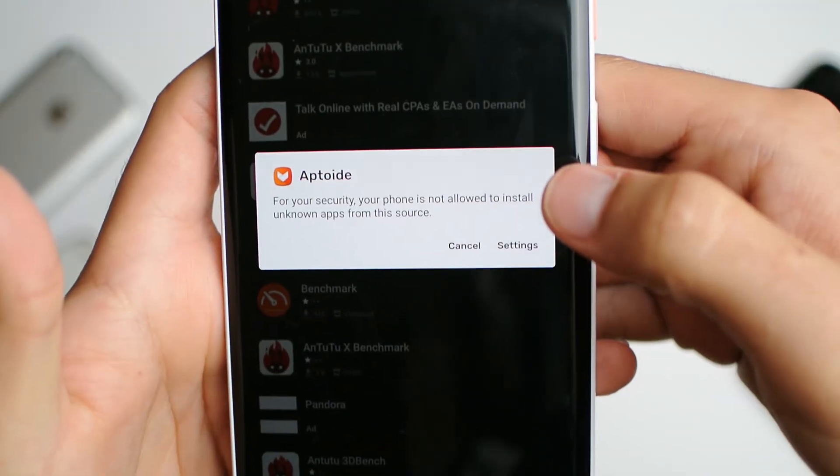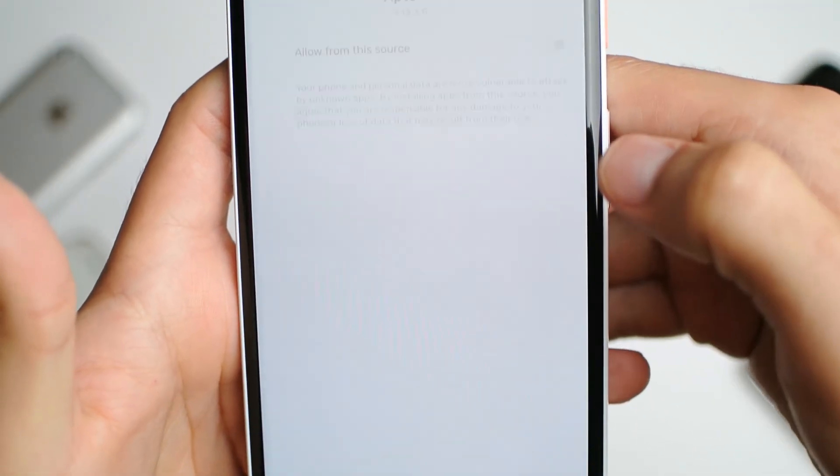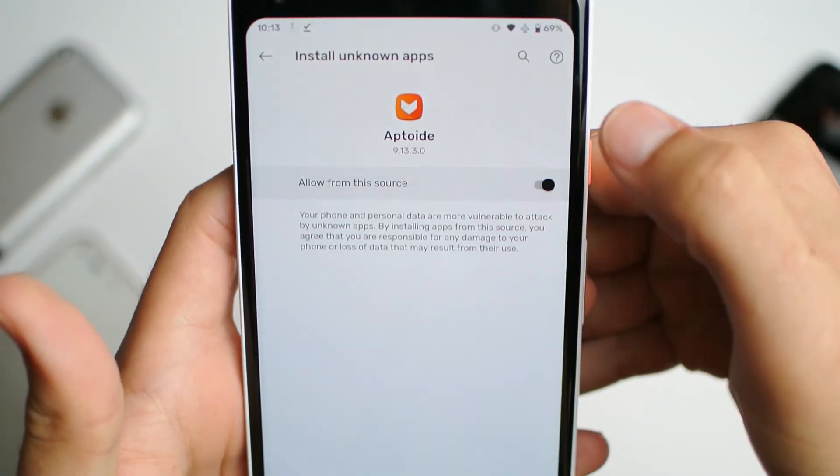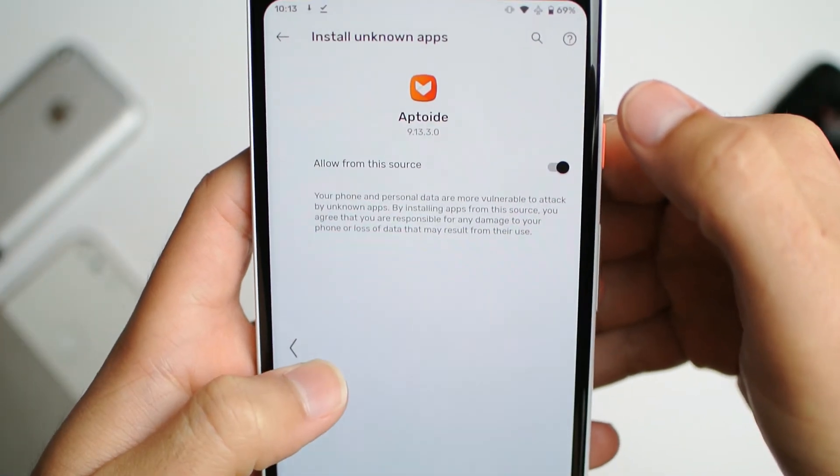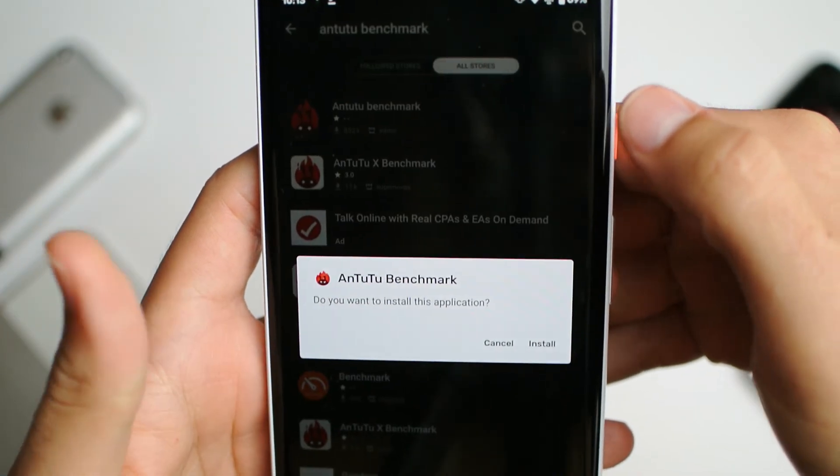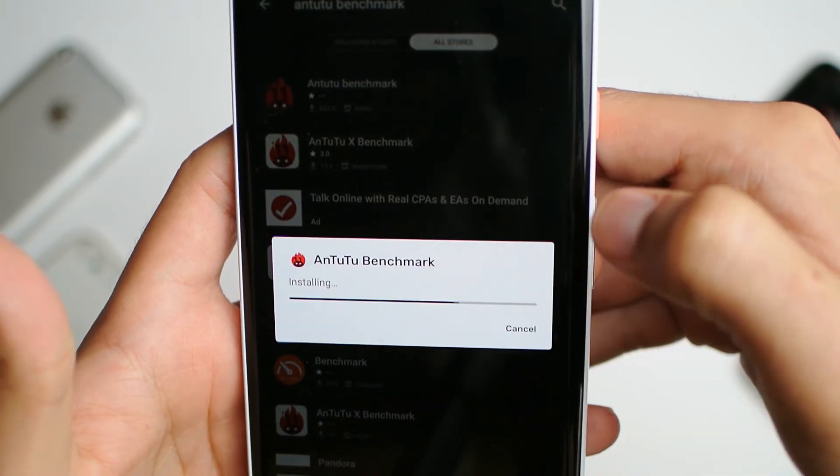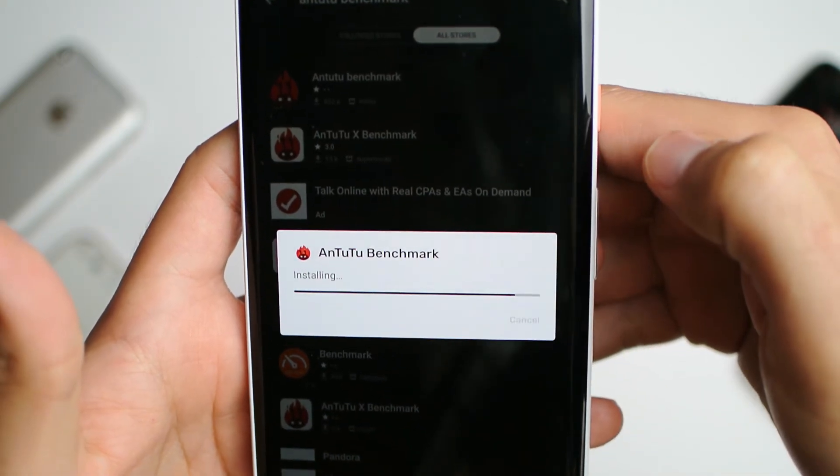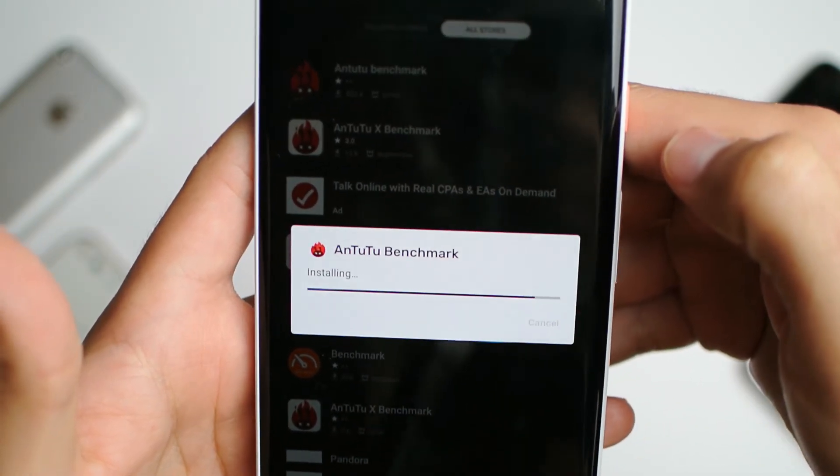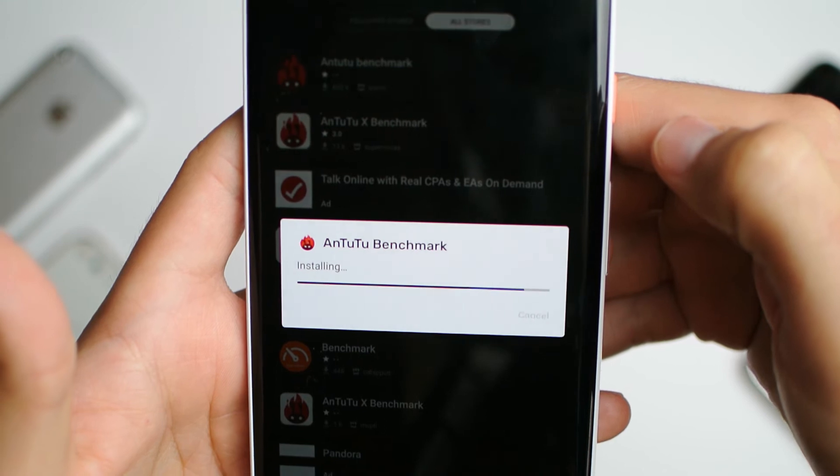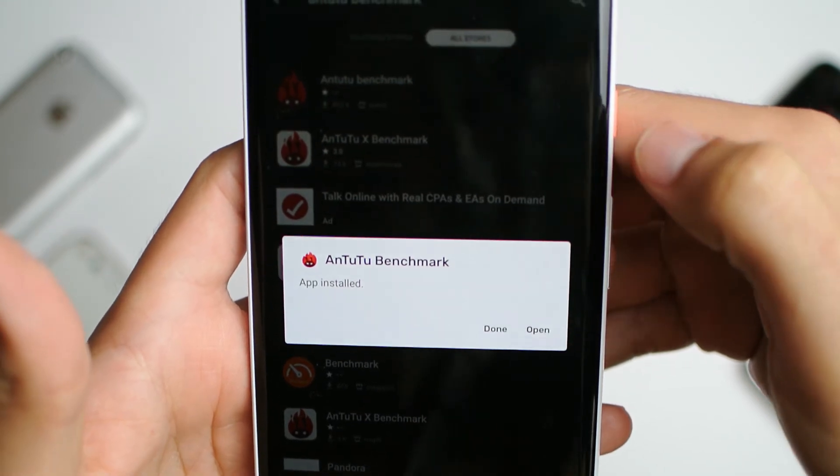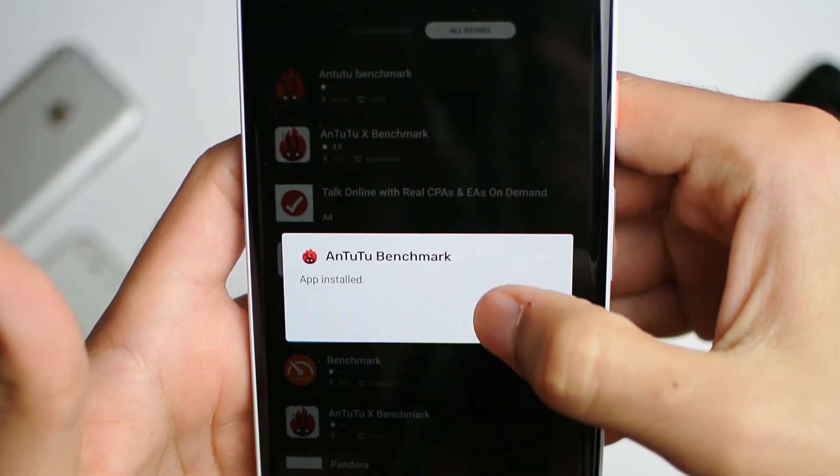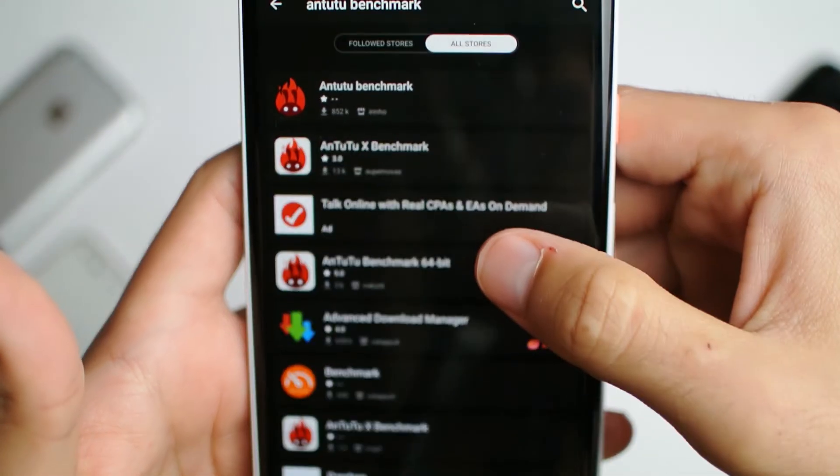Go into settings and allow from this source. Like I said, if you don't trust this app, go ahead and delete it after you're done. Now click done. Don't open it yet, as it will not work unless you download the 3D bench application.